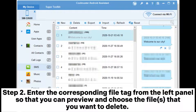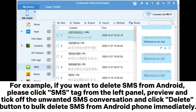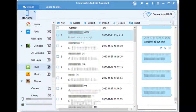Step 2. Enter the corresponding file tag from the left panel so that you can preview and choose the files that you want to delete. For example, if you want to delete SMS from Android, please click the SMS tag from the left panel, preview and tick off the unwanted SMS conversation, and click the Delete button to bulk delete SMS from your Android phone immediately.